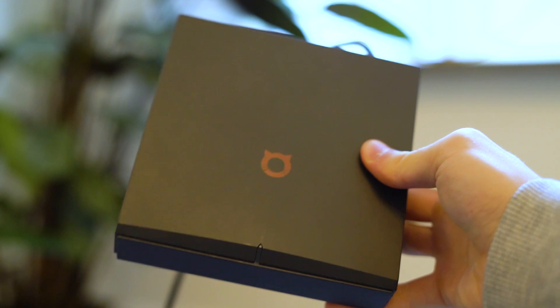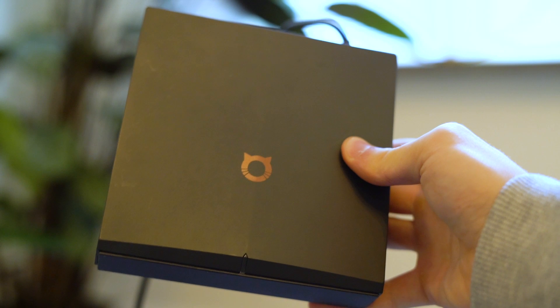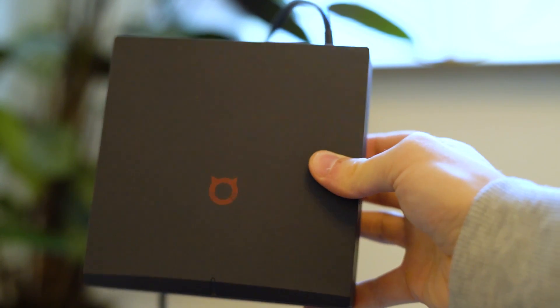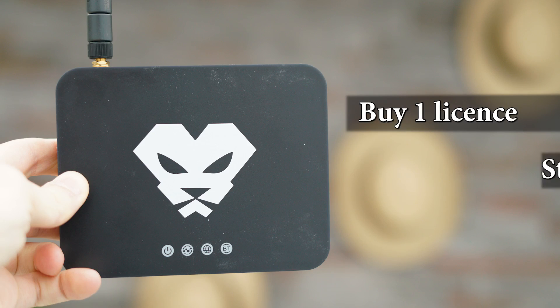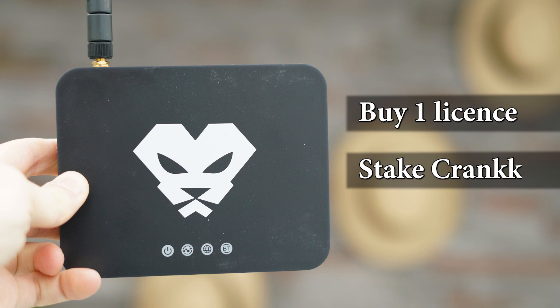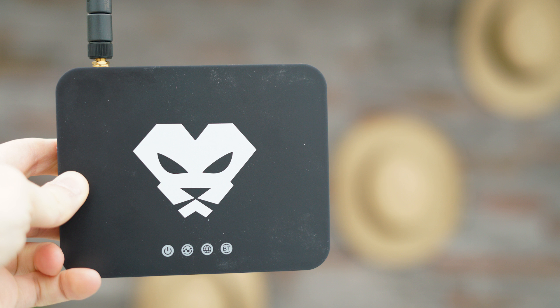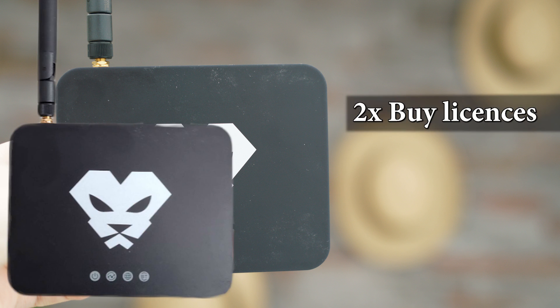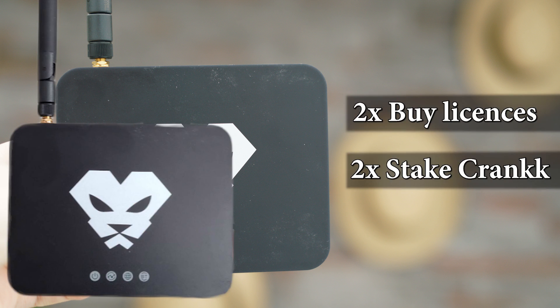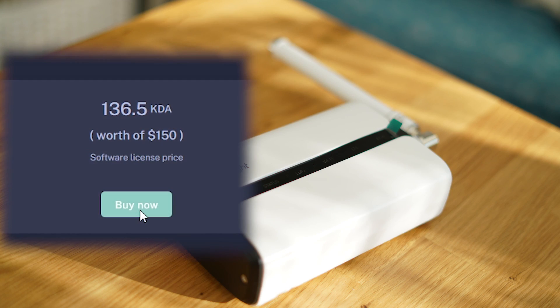To be able to mine Crank with one device you need the following in total: buy the Crank license and stake Crank. So if you plan on mining Crank with two devices, you need to buy two licenses and stake Crank two times. One license costs $150 worth of Cardano KDA tokens.